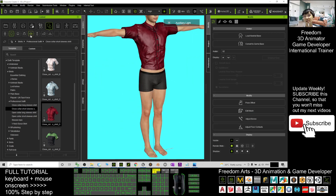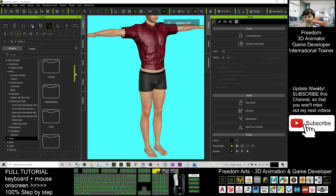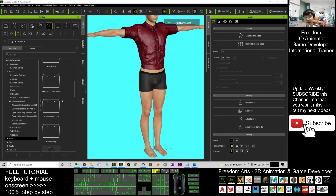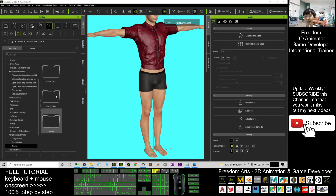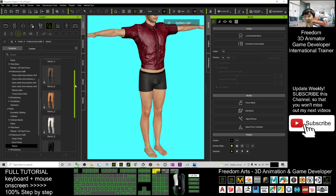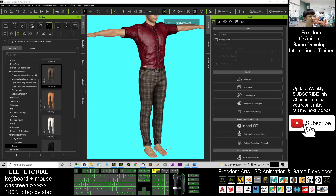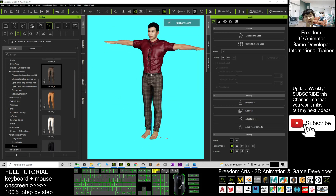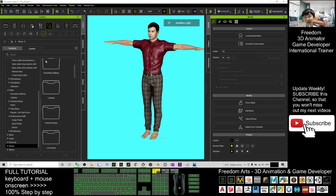Next, give him pants. Go to the pants section and choose the professional outfit as well — it's up to you which pants you select. Click OK to apply the pants.